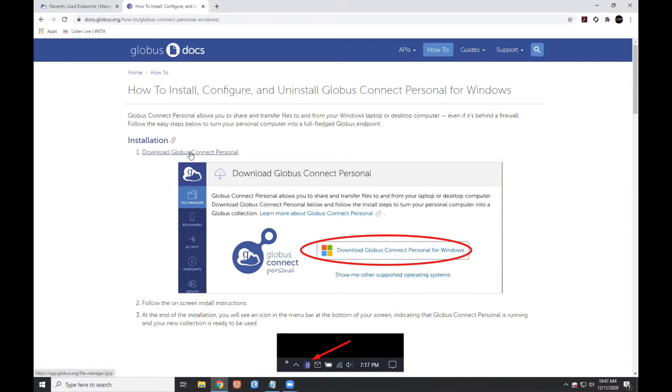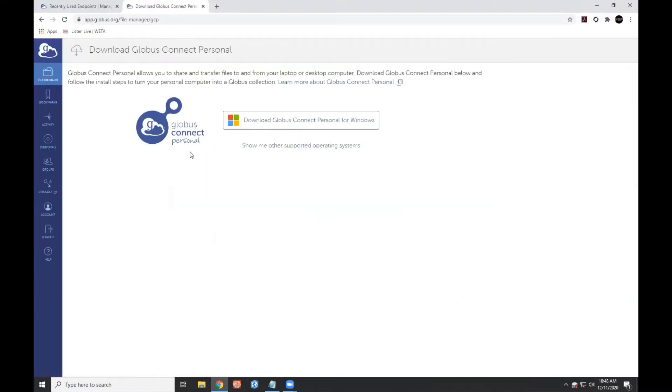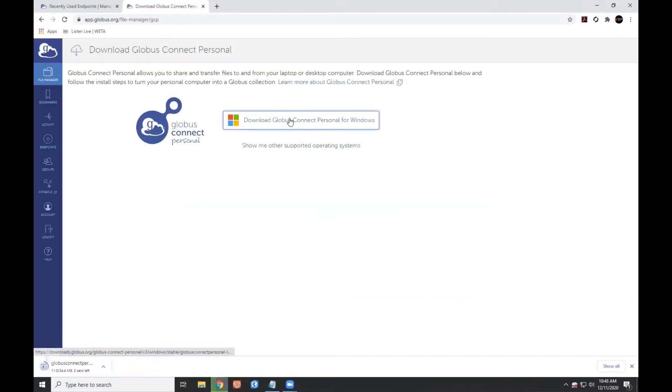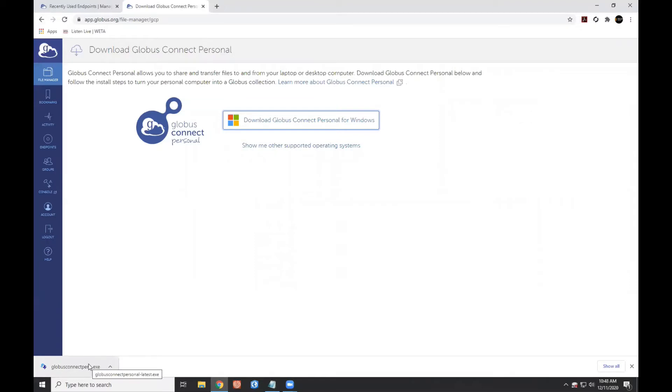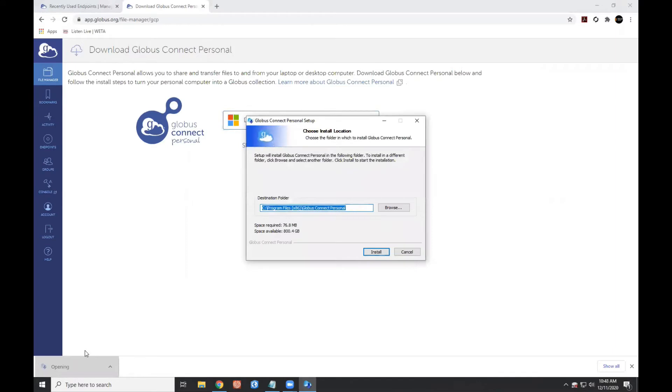We'll start by downloading Globus Connect Personal and installing it to its default location.